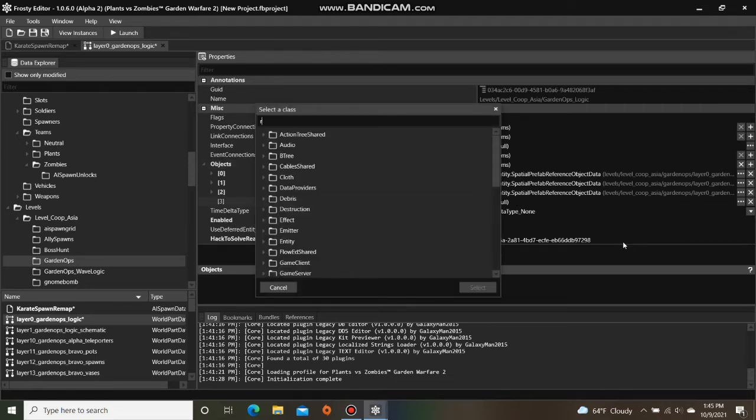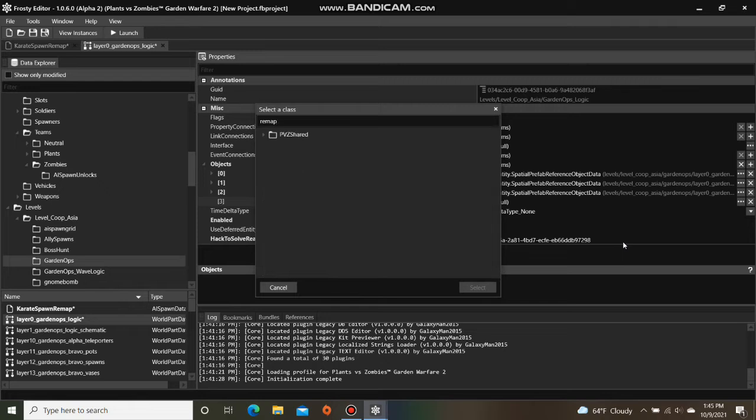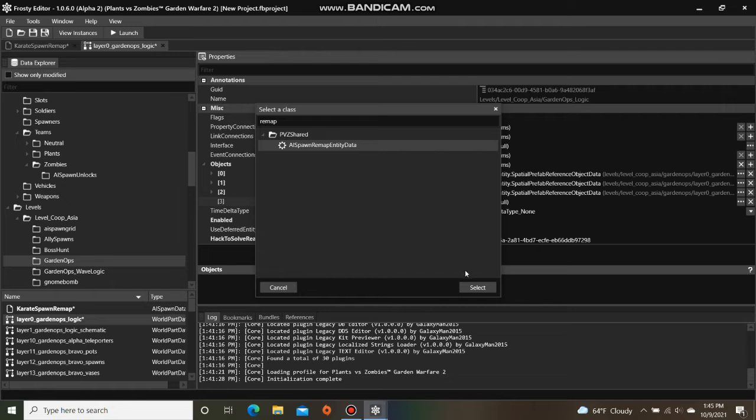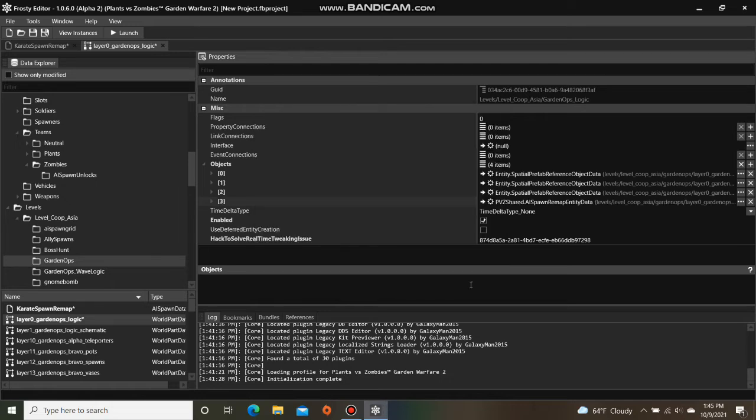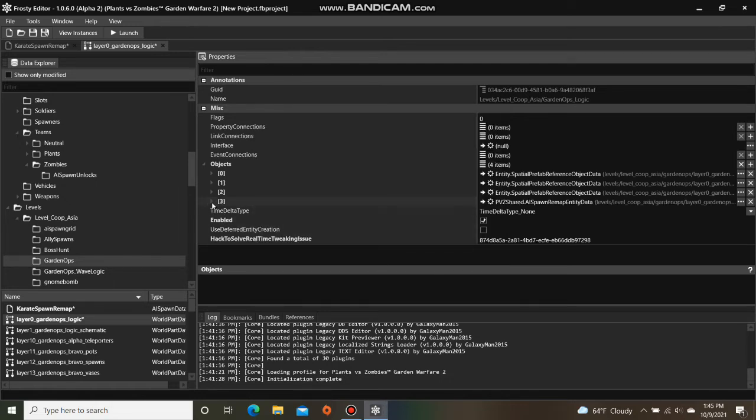Type in Remap into the search, open PvZShared, select AISpawnRemapEntityData, and hit Select. Open that object, and assign your remap file to remap values.